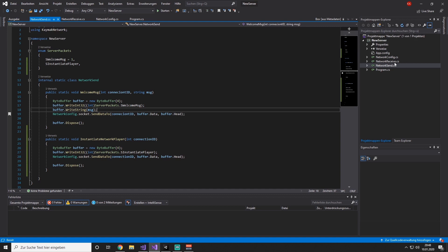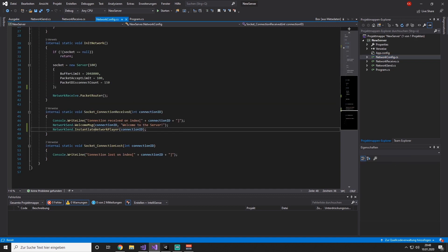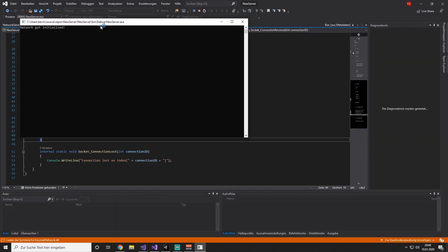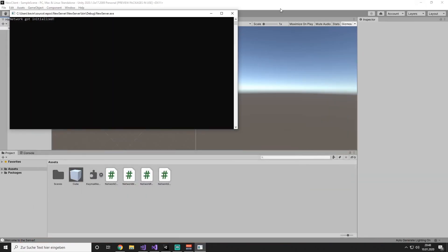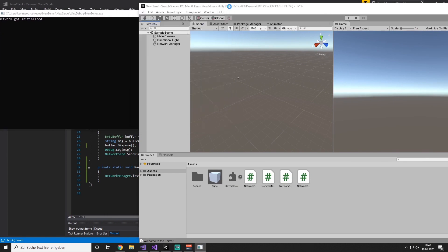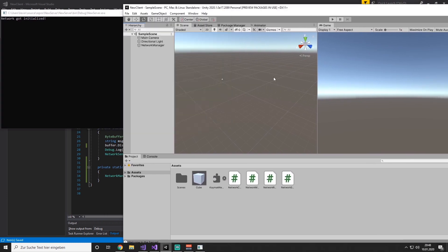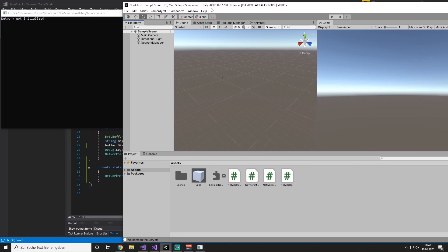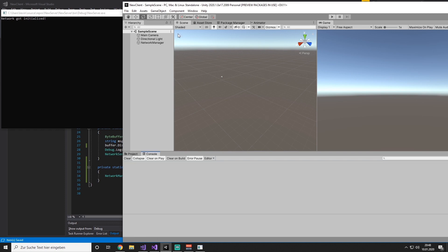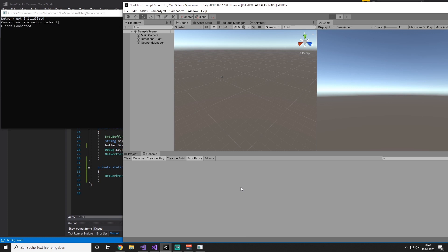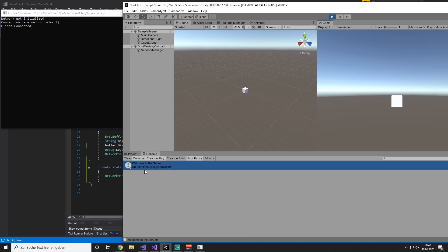Within our server, we are checking if everything is okay with the NetworkConfig calling the method. Now we are going to start the server — there you go, the network got initialized. Going back to our Unity client, we hit play. What should happen now is that we get the welcome to the server message and then we automatically instantiate a game object which is called by the server. And there you go — as you can see, first the welcome to the server message appears and then our game object is instantiated from our server code.